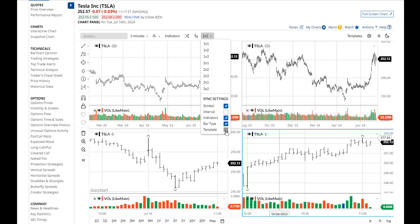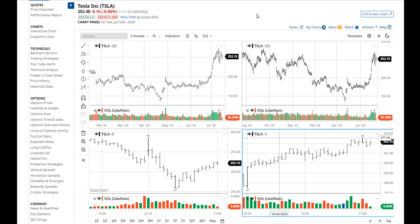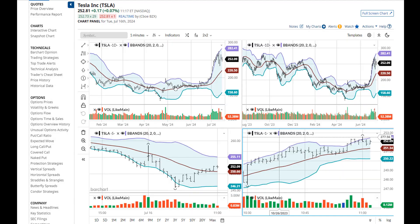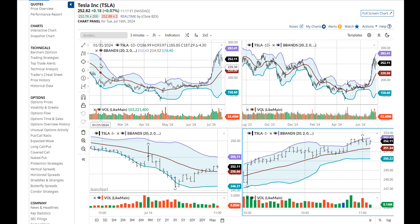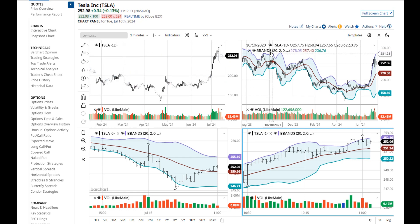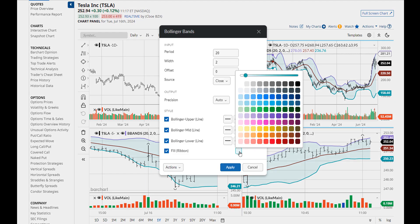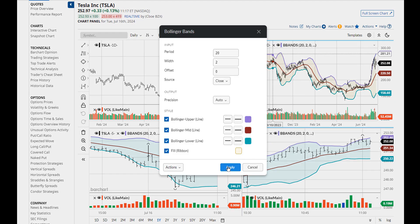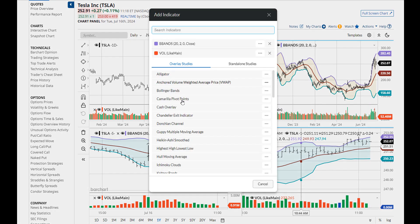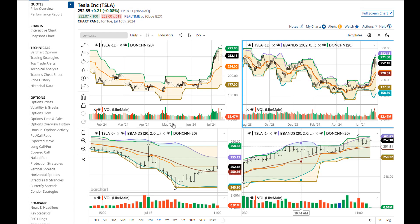Let's turn these three options on and I'll show you what they do. Indicator sync places any indicator that you add onto all four frames. Note that deletion of a study or changing the parameters of a study in one frame does not change all the frames. Indicator sync is only applicable when you add a new indicator.